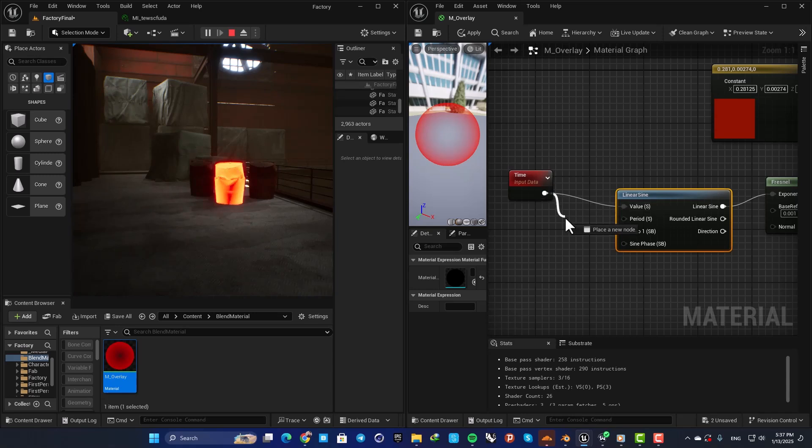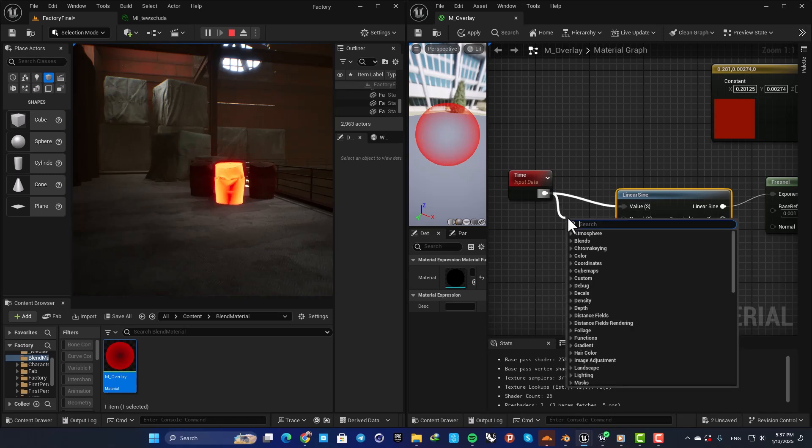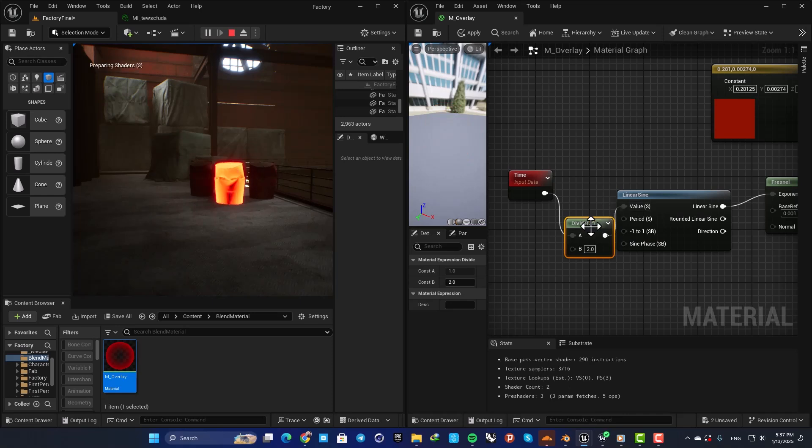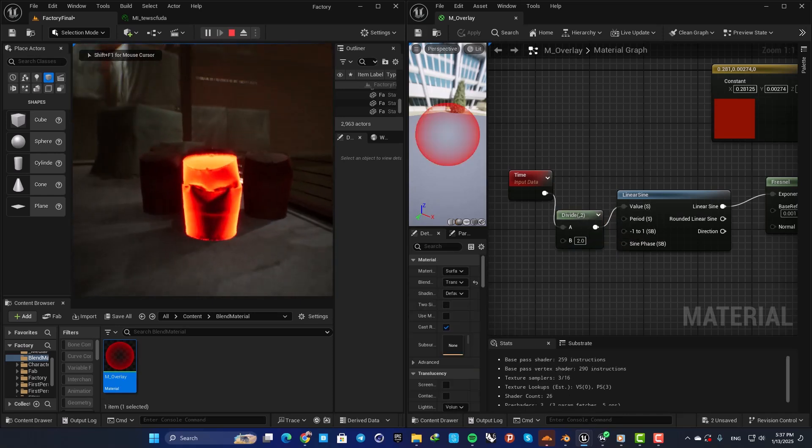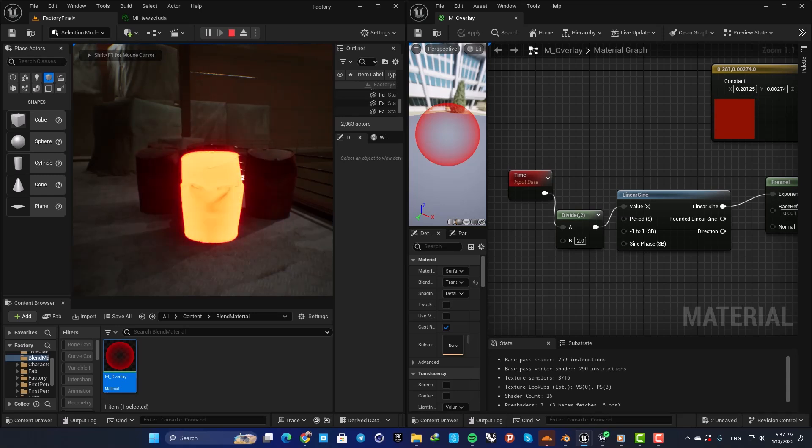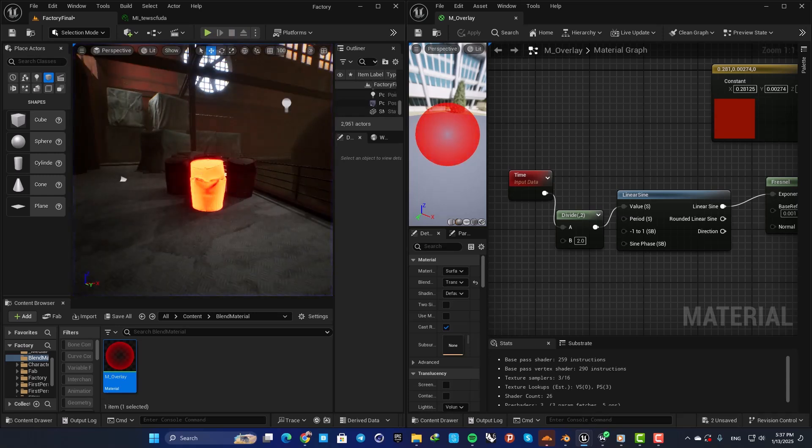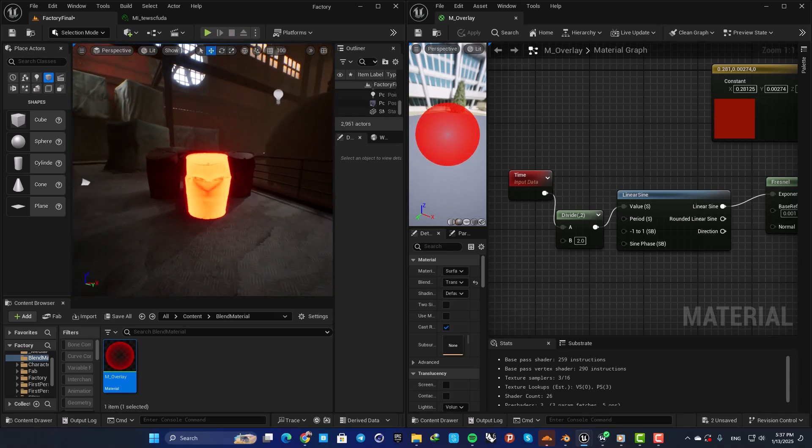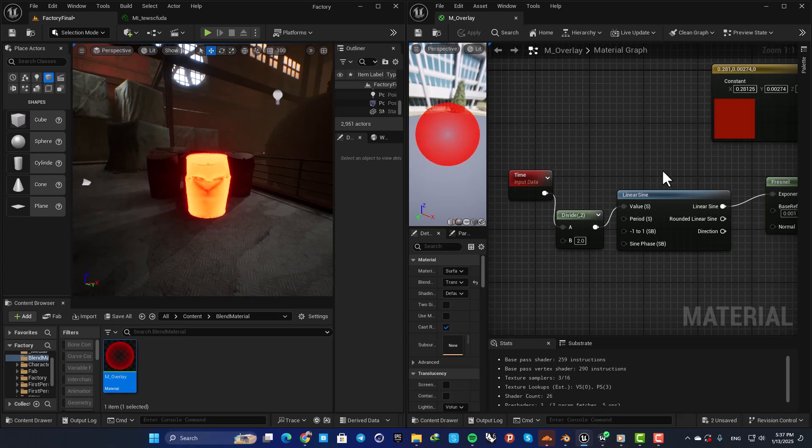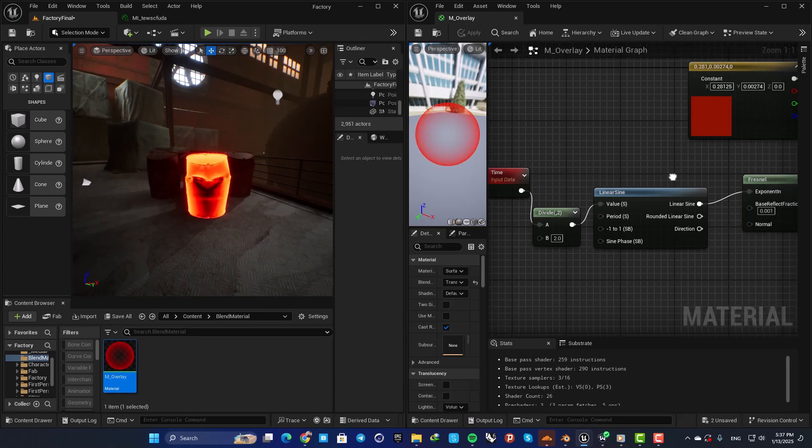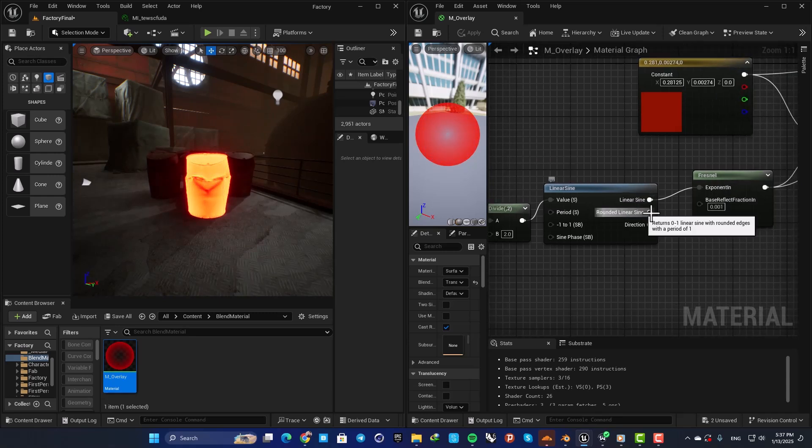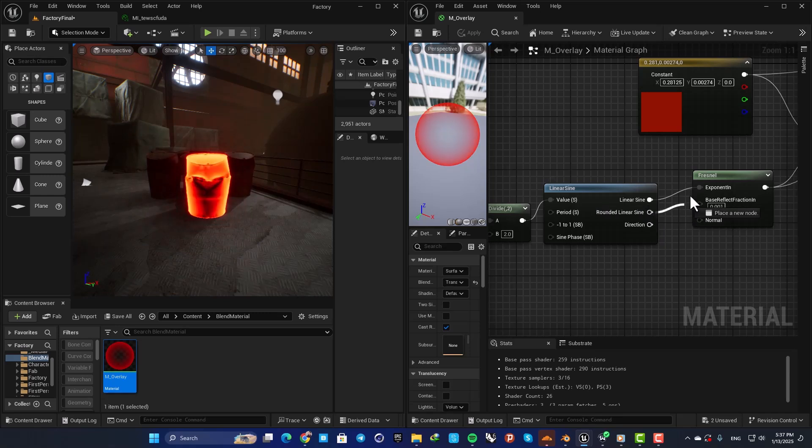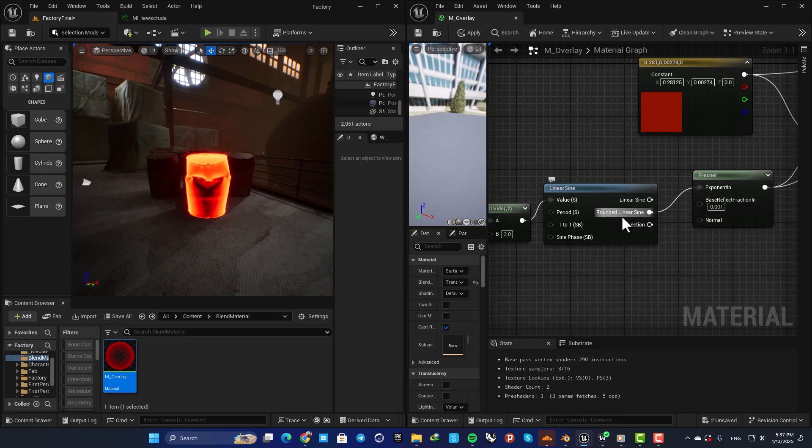If you want to control how fast it blinks, you can just divide your time. For example, let's divide it by 2, and this should make it blink a little slower. Another thing you can do is to use this as well.